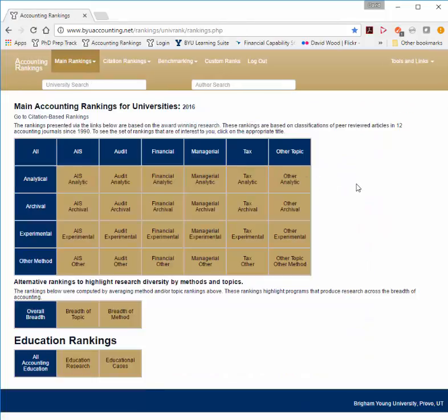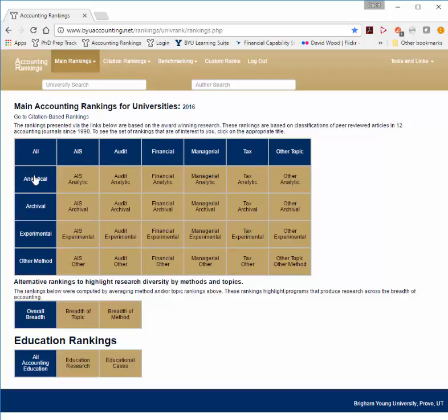Back on the main page, you'll see that we have this matrix set up. The matrix shows you all the different rankings we provide — one ranking that doesn't take into account topic and method, and then one ranking for each of the topical areas or each of the methodologies.